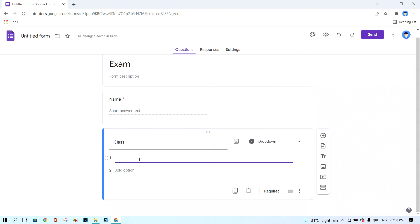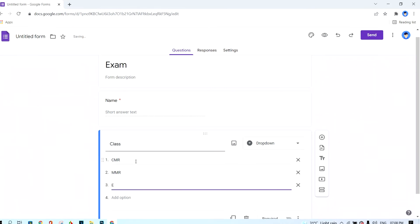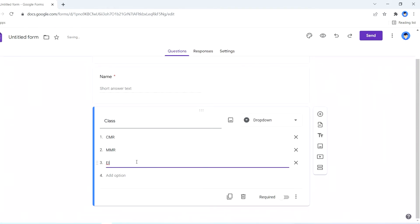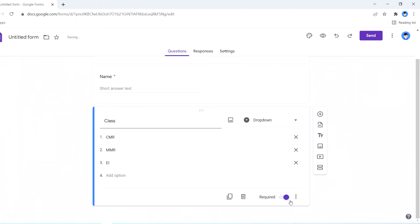I click on the options and write the class names. For example: CMR for class one, MMR, and EI. So I have three classes that I teach. I click the 'Required' button to turn it on, just like the first question. Now I have finished these two questions.